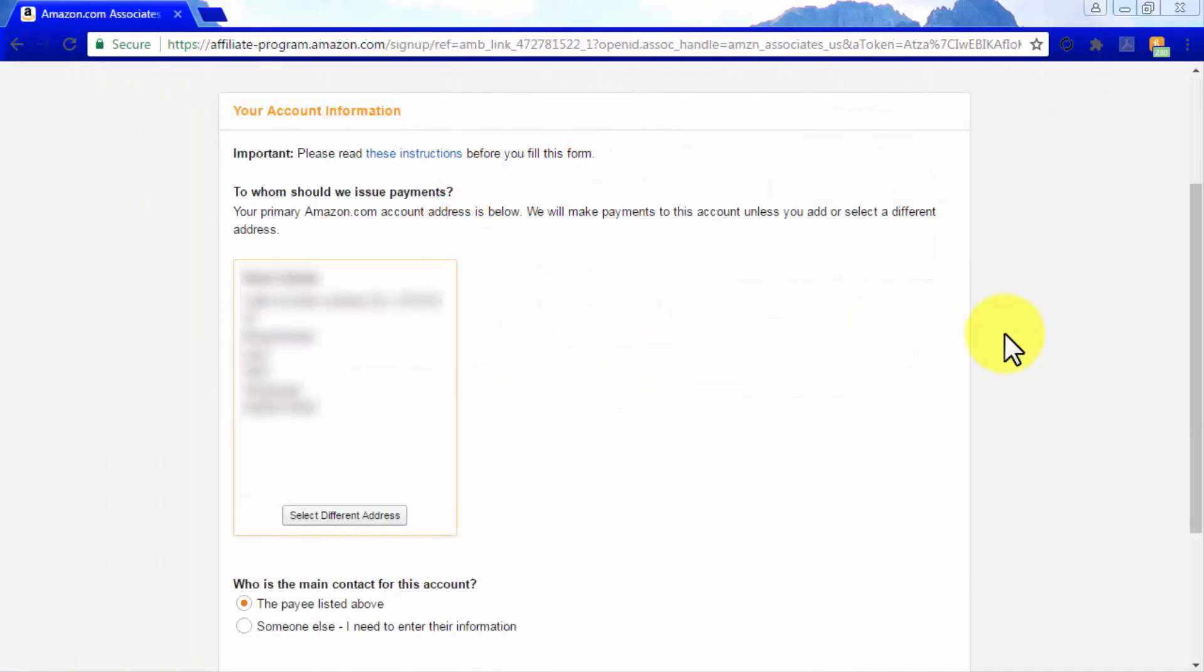The first setup step is to enter your account information. Here you will be asked to enter the payee information in order to receive funds made from your Amazon affiliate website. By default, the info here will appear as your own personal info, including your full name, your address, and your phone number.